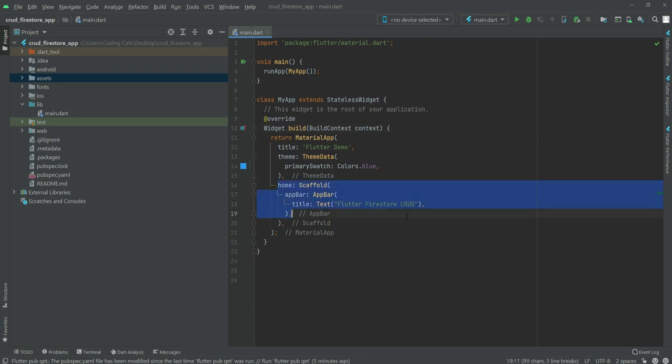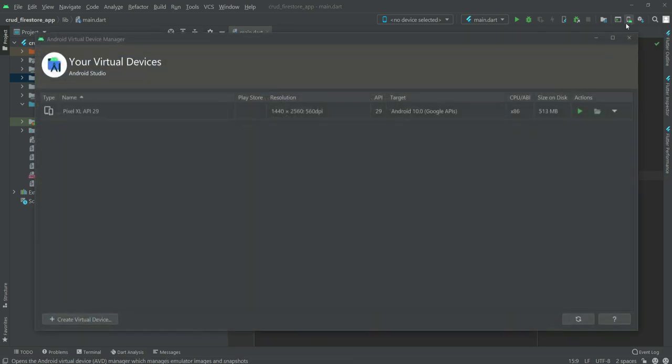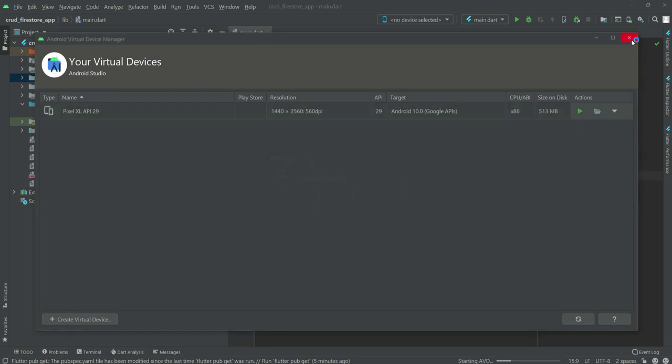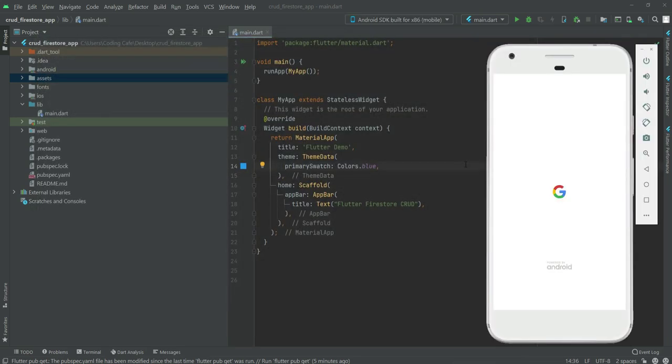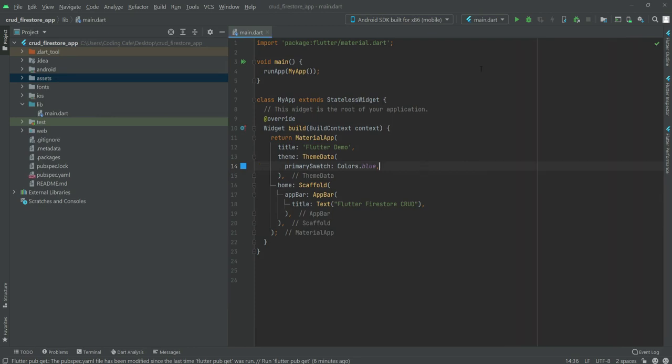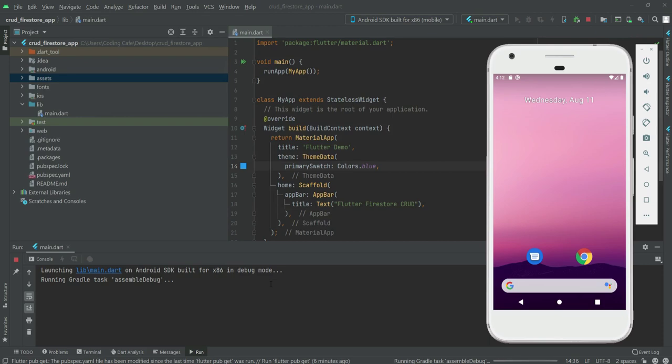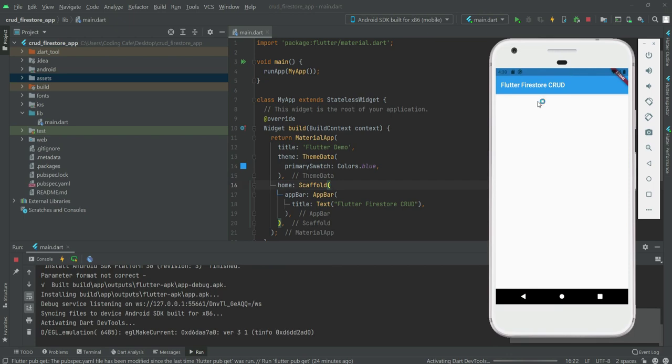Right here we will click on this AVD Manager, then we will start our emulator. Our emulator is running and now we will click on this run button. Our application is running. It shows Flutter Firestore CRUD, so it means our Flutter is running smoothly. See you guys in the next video.